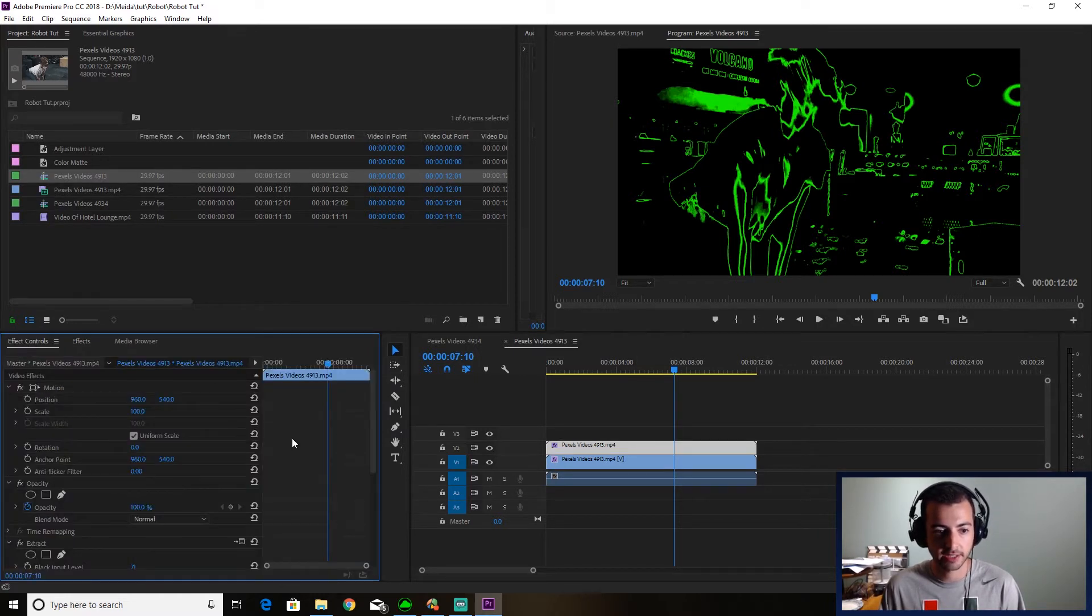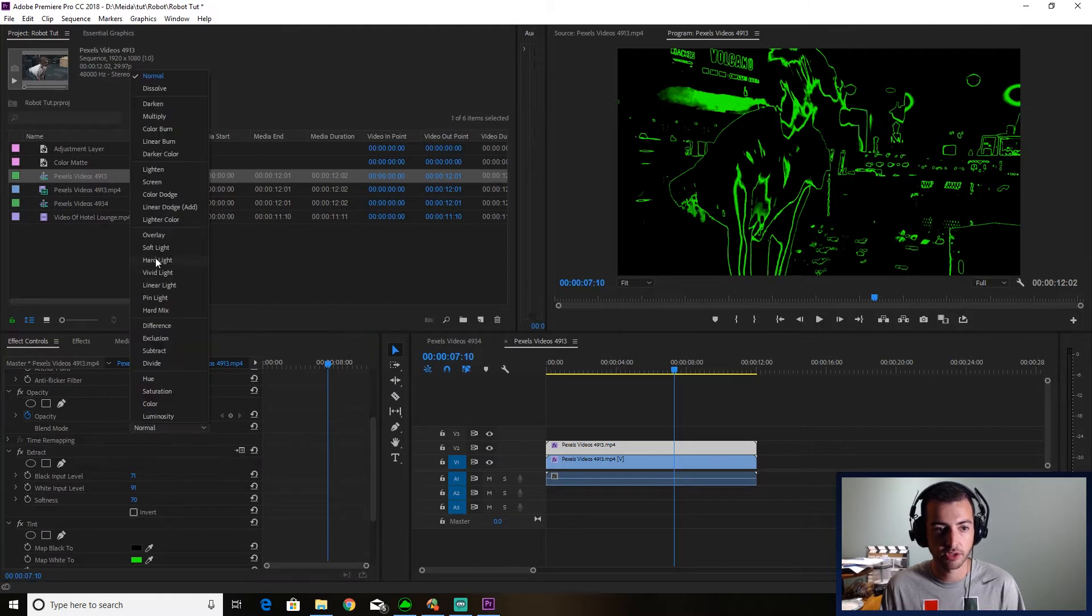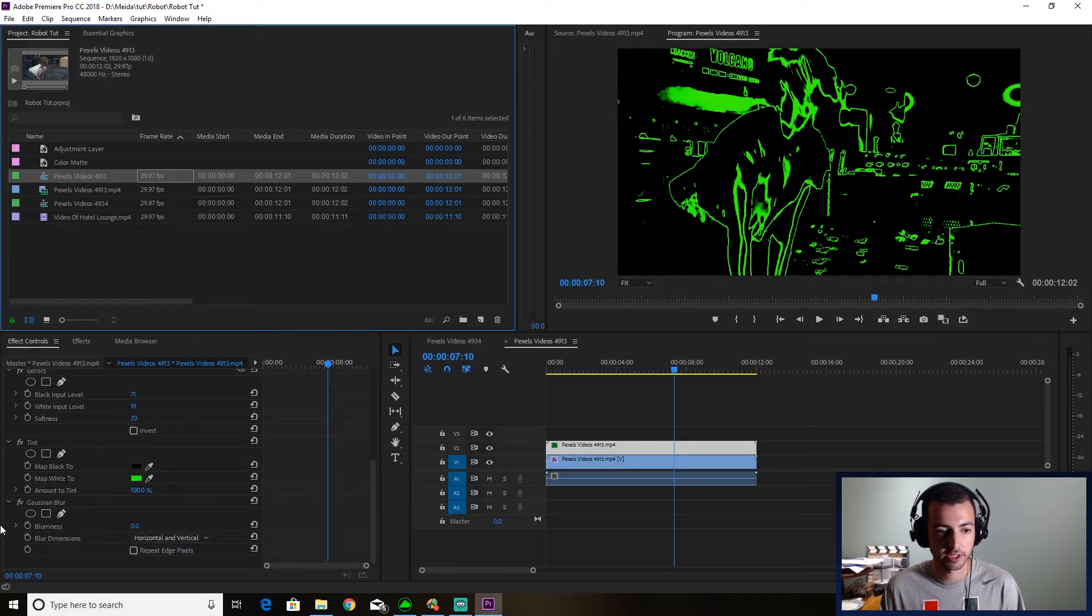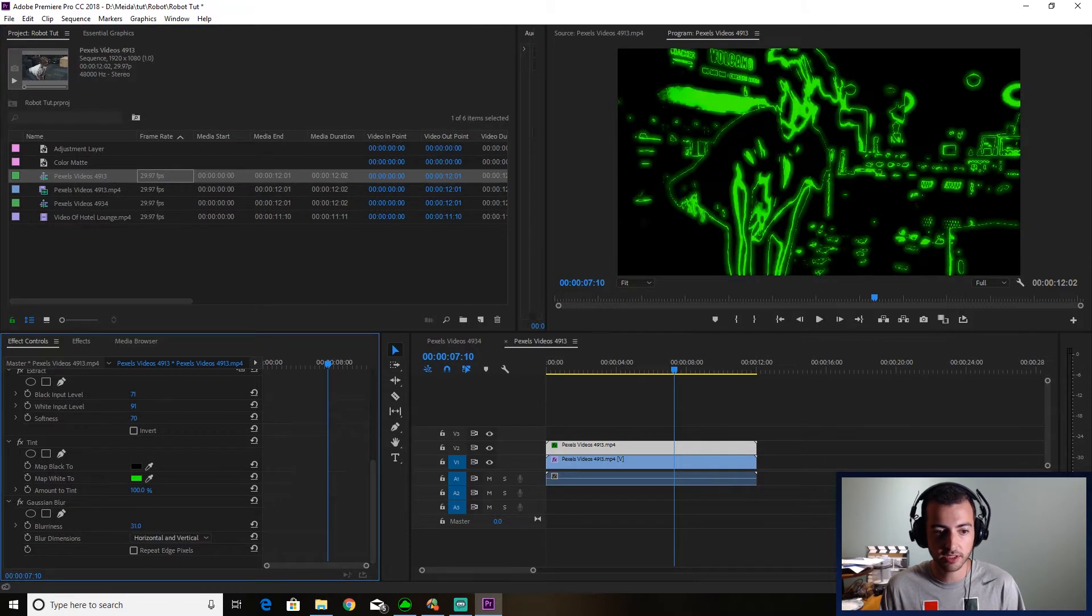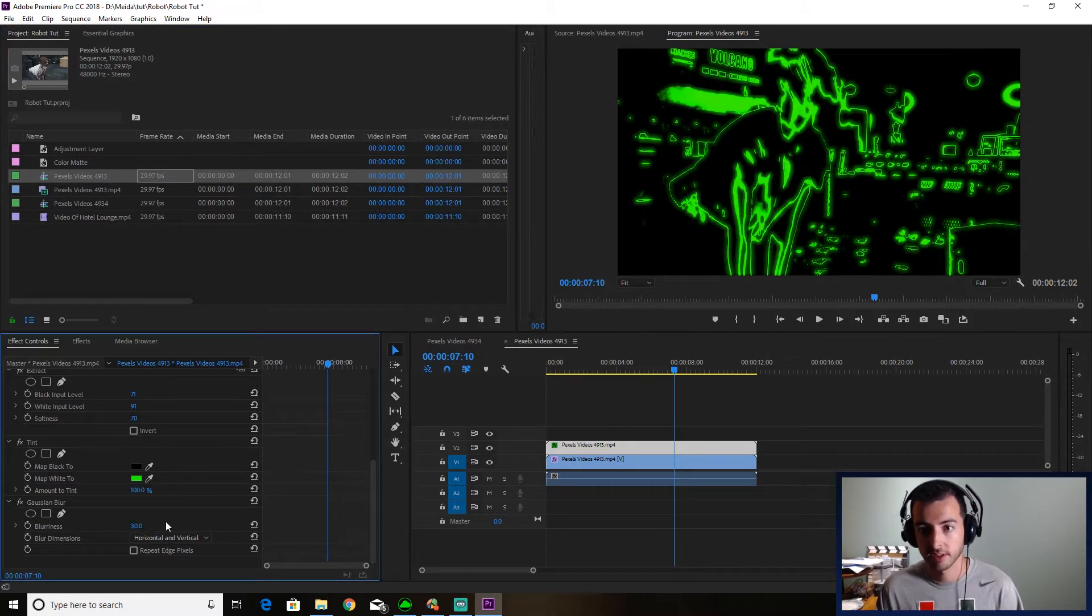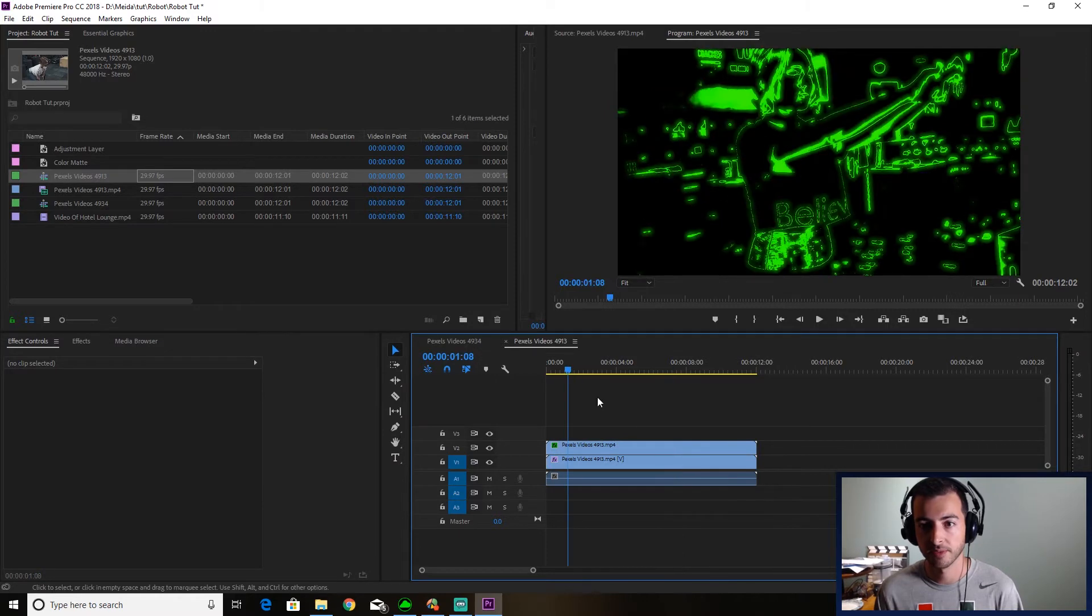You're going to go back into effect control. Set the blend mode to linear dodge add. Then you're going to go to your blurriness. And you're not going to do too much. Maybe let's see 30. Alright, 30 is a good place for me.